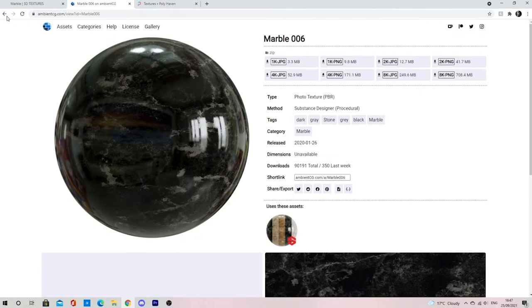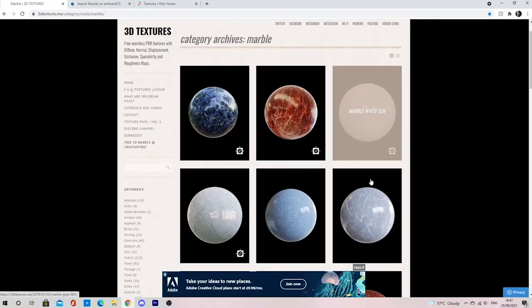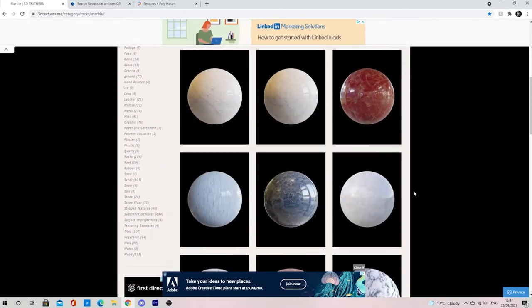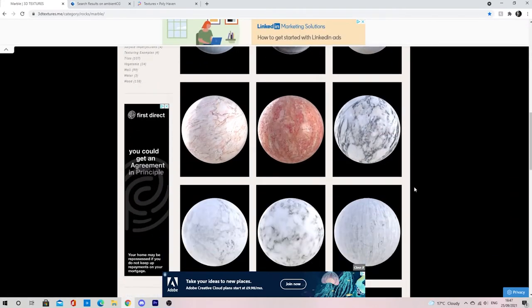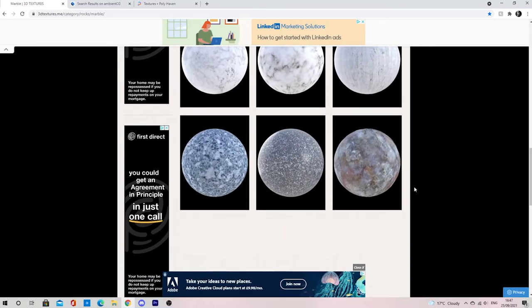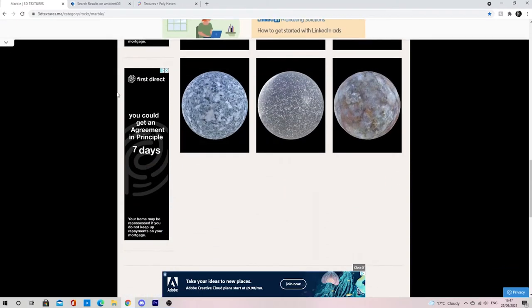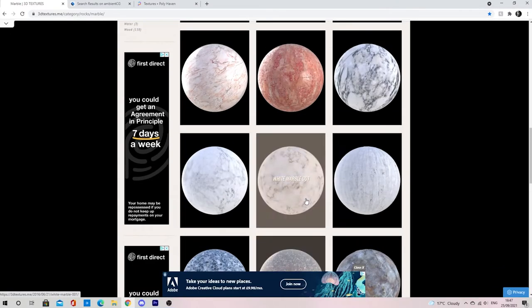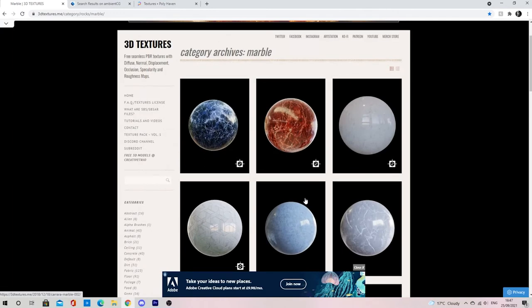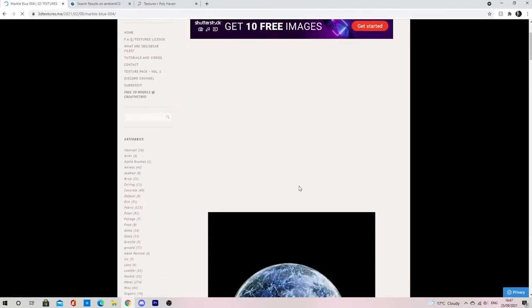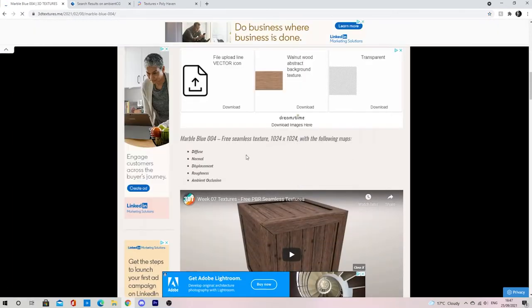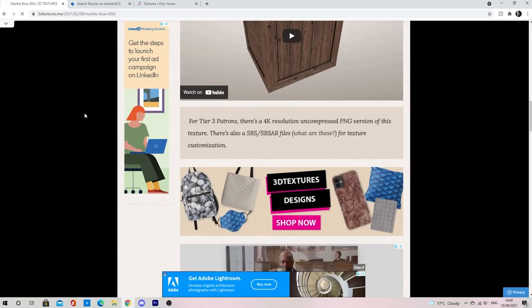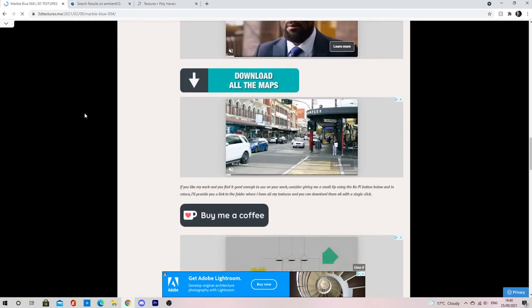Finally, this next texture website, 3D Textures, is another great website. This one has more abstract textures than the others, so if you're trying to find something more unusual, this website might be the better one for you. This website, unfortunately, only allows you to download 1024 texture maps, but for the 4K textures, you will need to become a tier 3 Patreon for them.